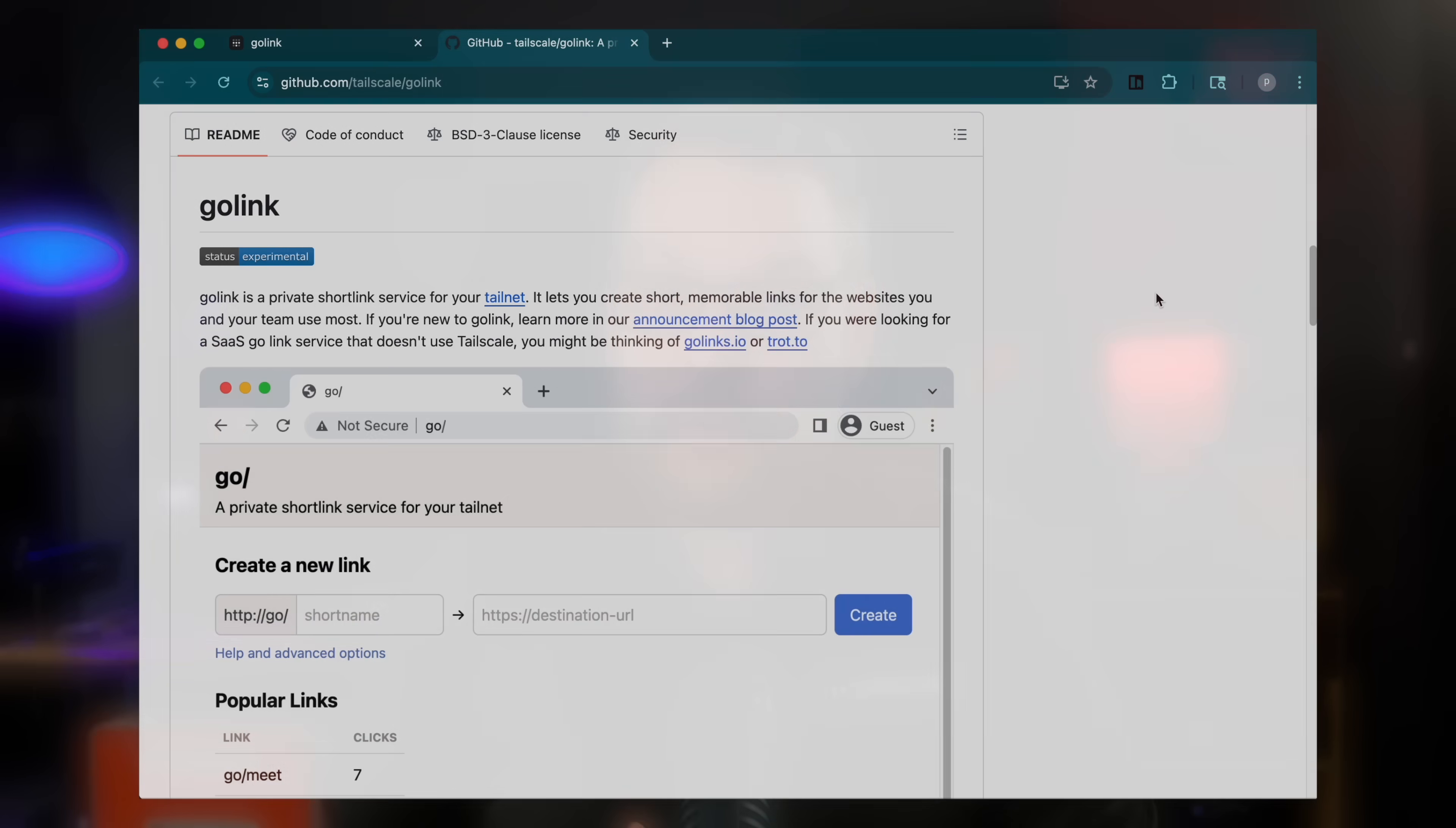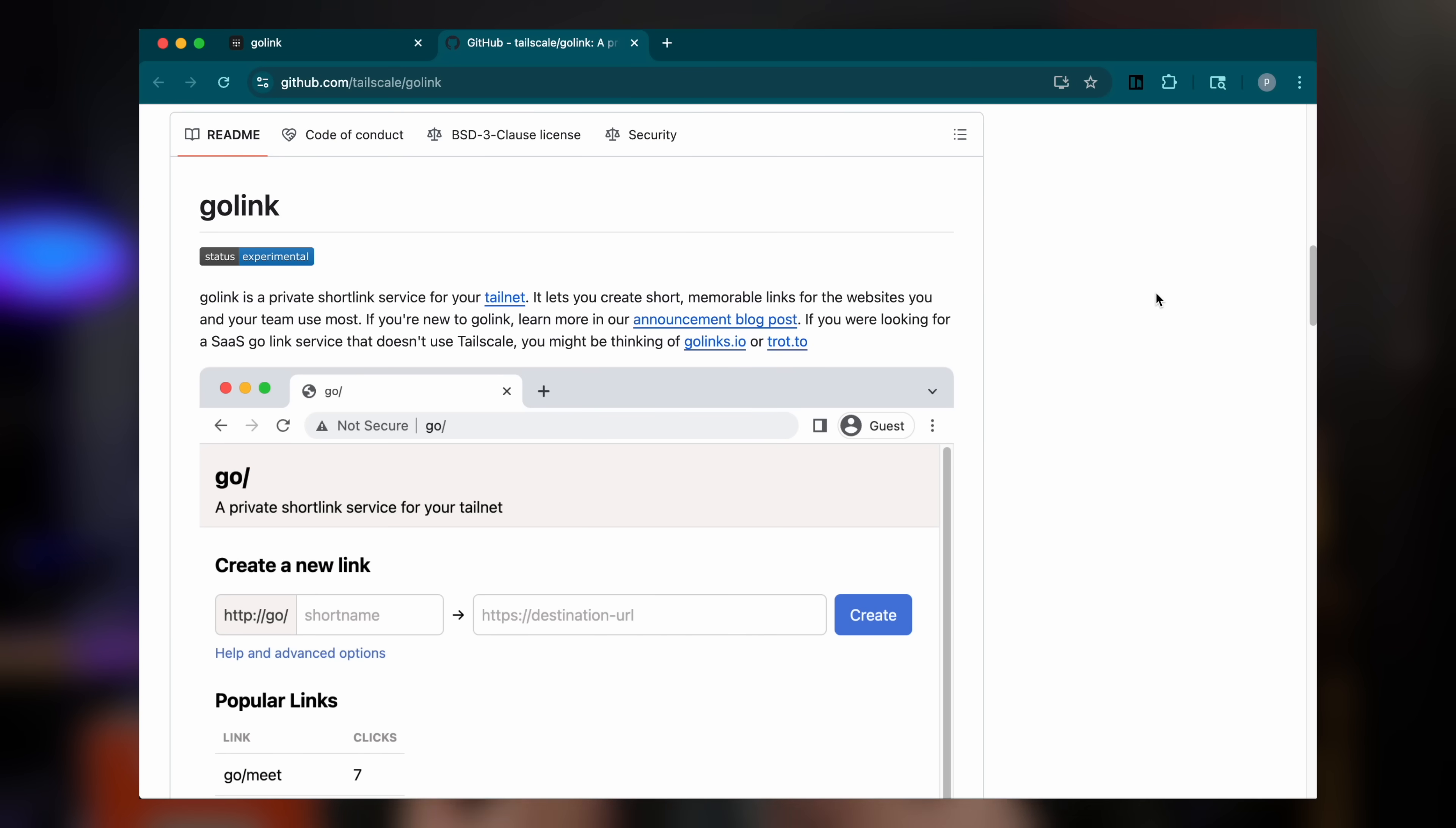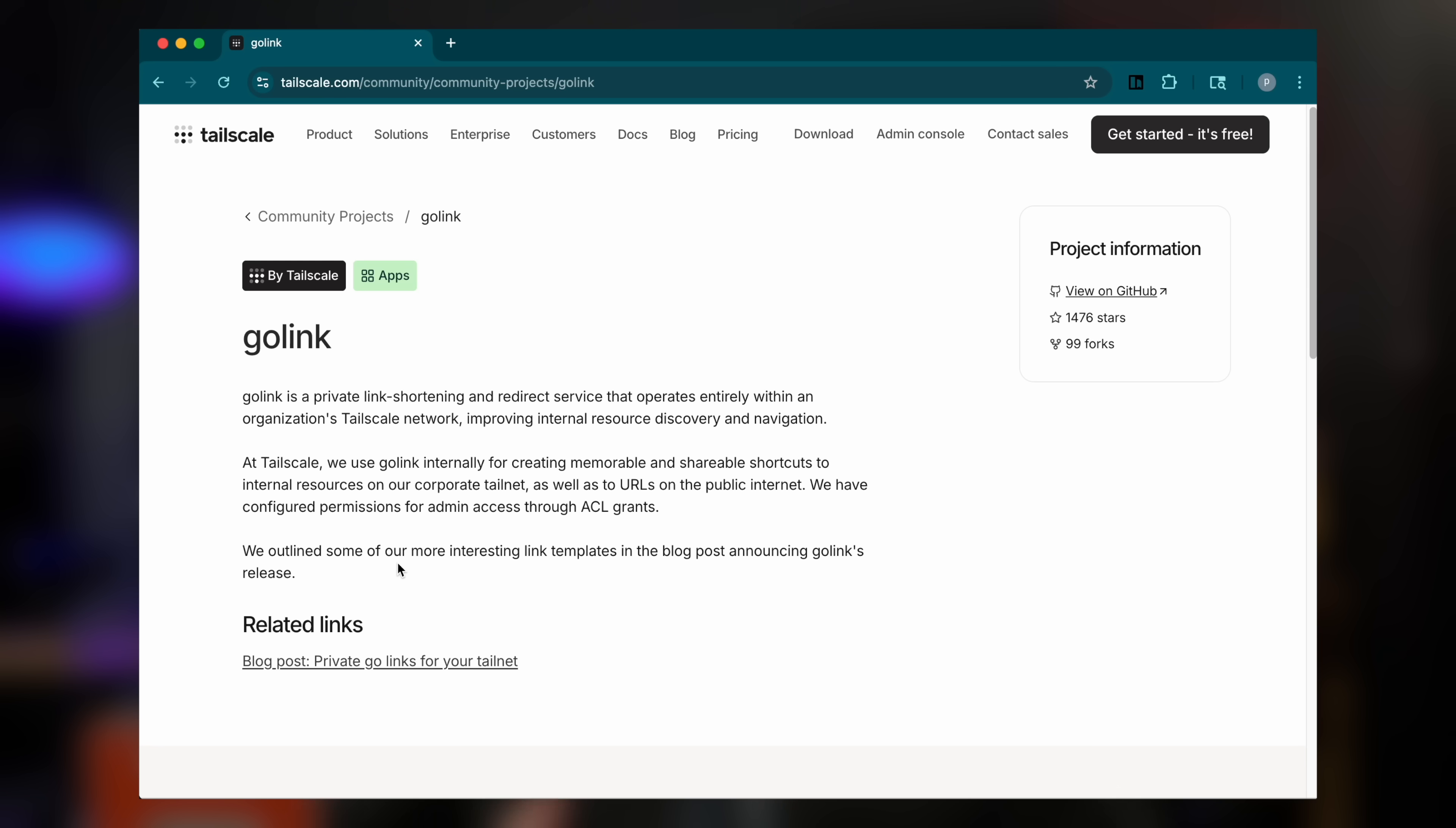Are you fed up with typing long, complicated URLs into your browser? Well, let me introduce you to Golink, an open source, private URL shortening service for your Tailnet, written by the nerds here at Tailscale.